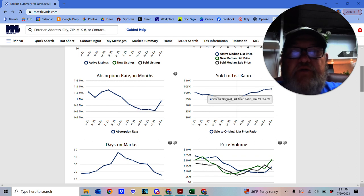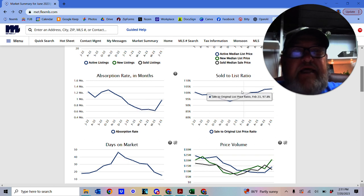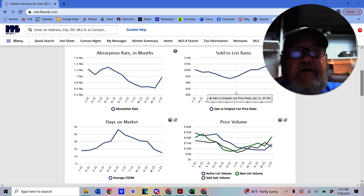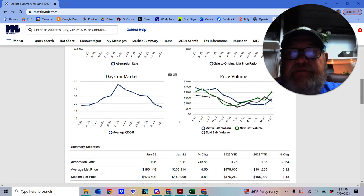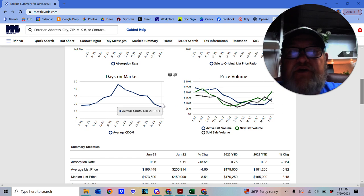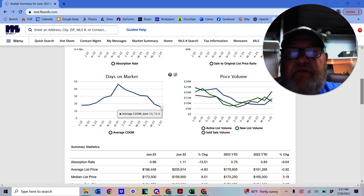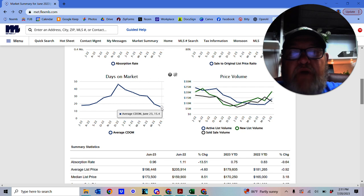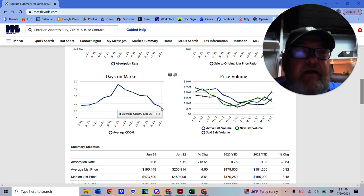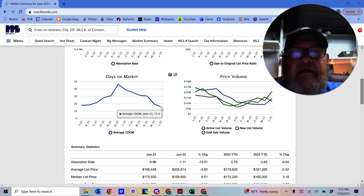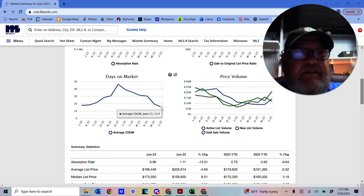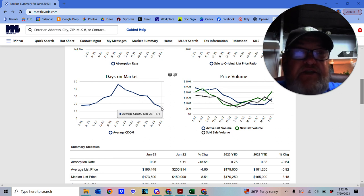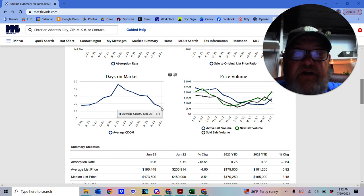We've got the absorption rates there, days on market. So what's the current days on market for Racine? Average days on market is 15.4 days. That's from the time it gets listed to the time it gets an accepted offer.